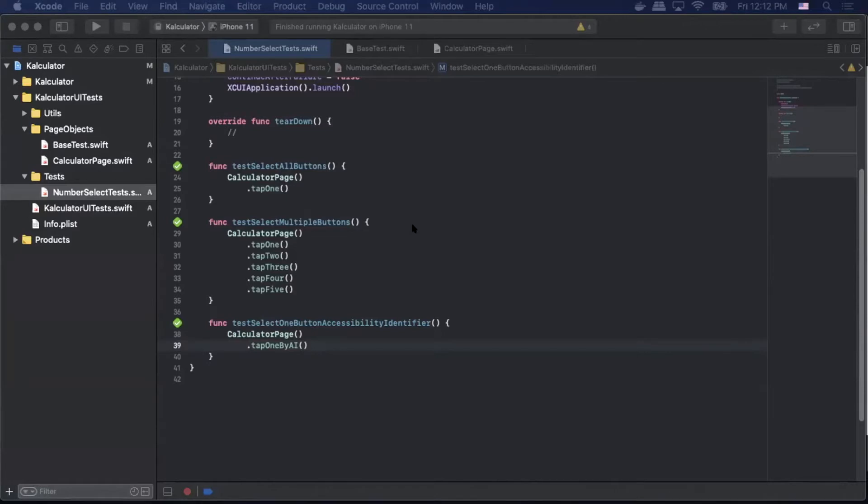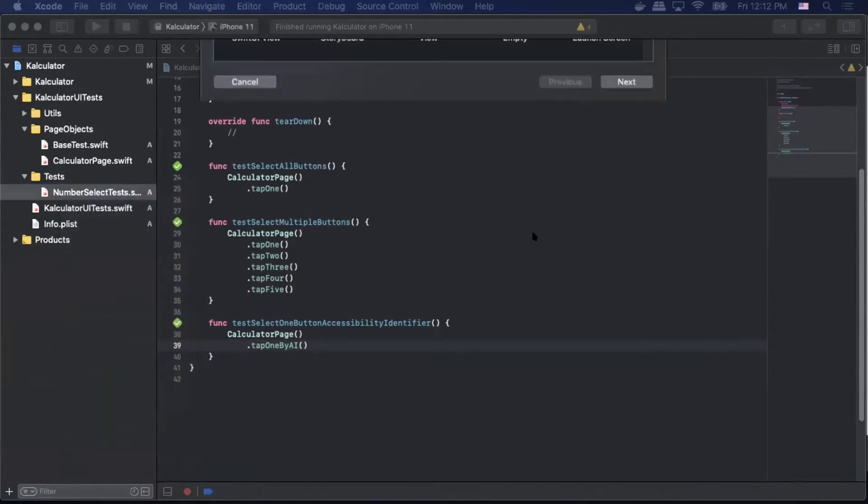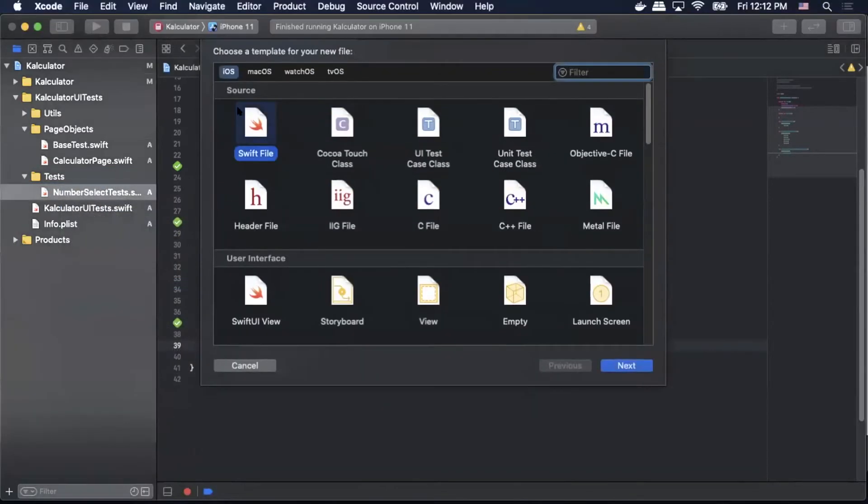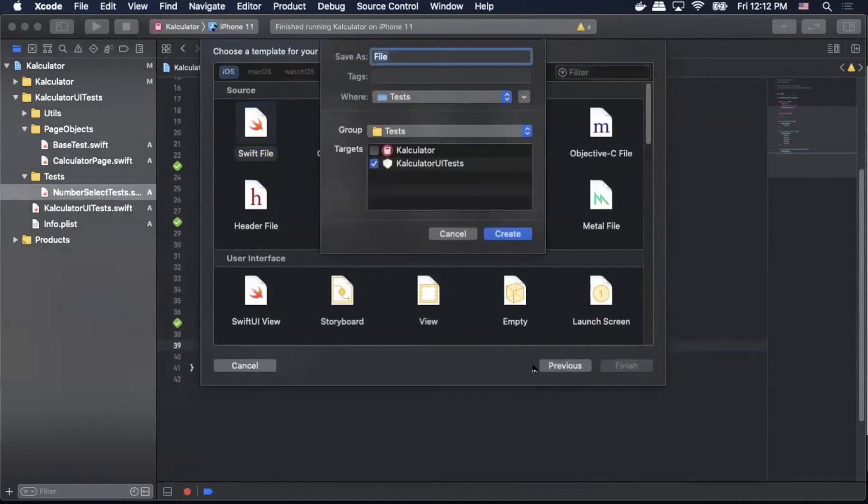To start the first thing we want to do is create our performance test class. Within tests, right-click tests, new file, add a new Swift file, select next. I'm gonna call this performance UI tests.